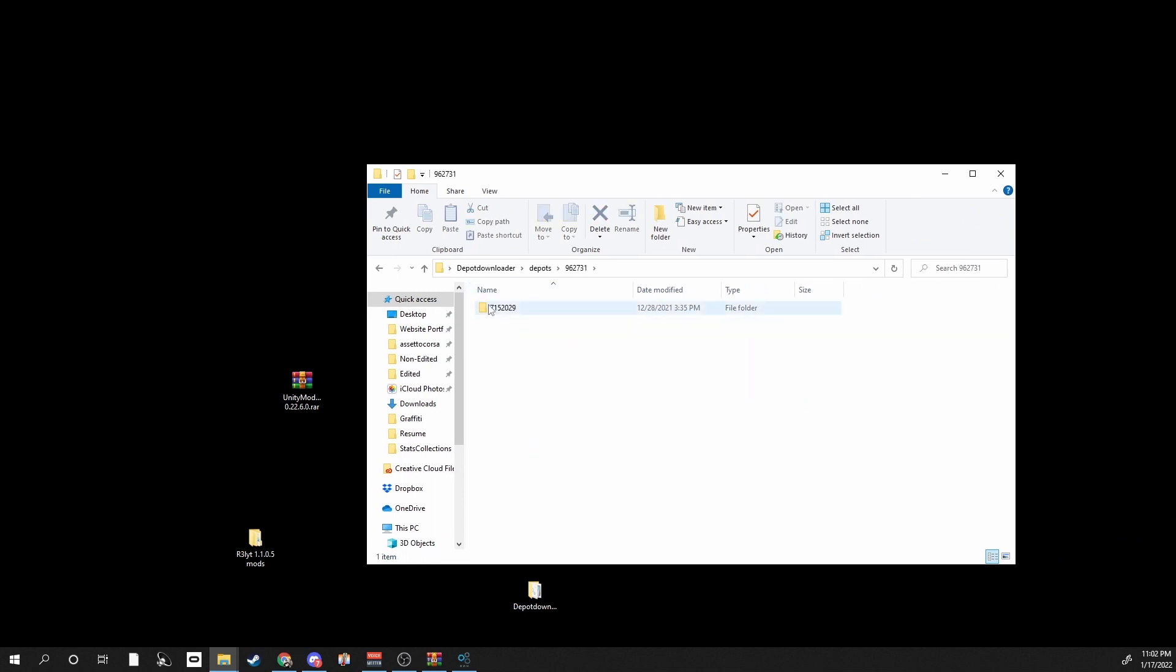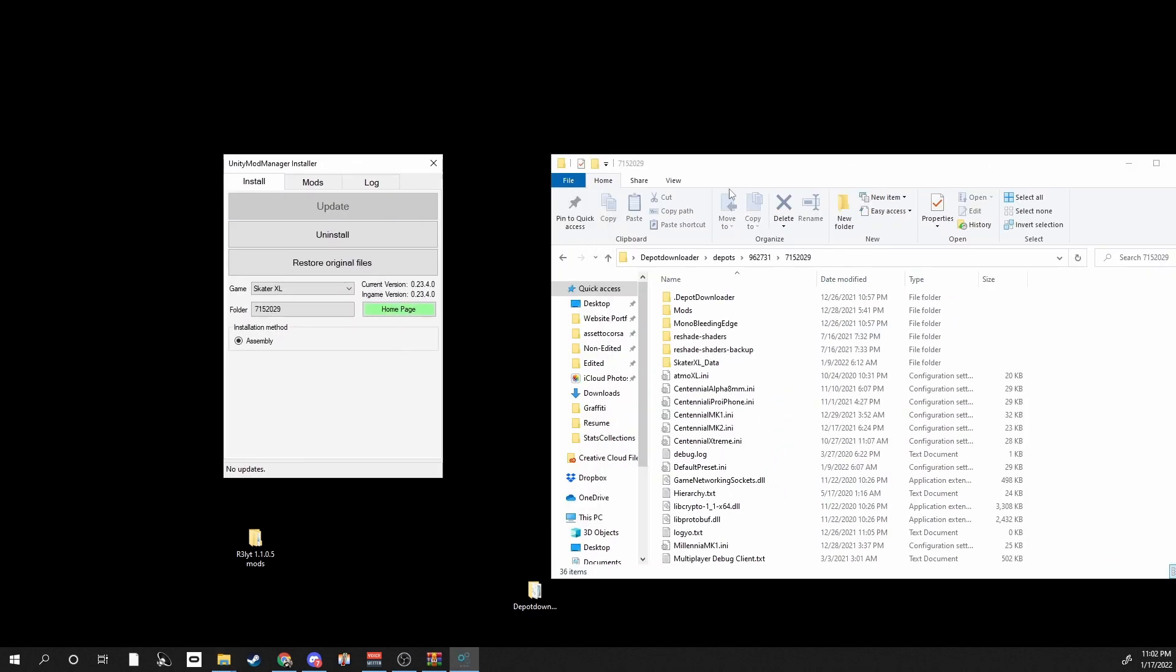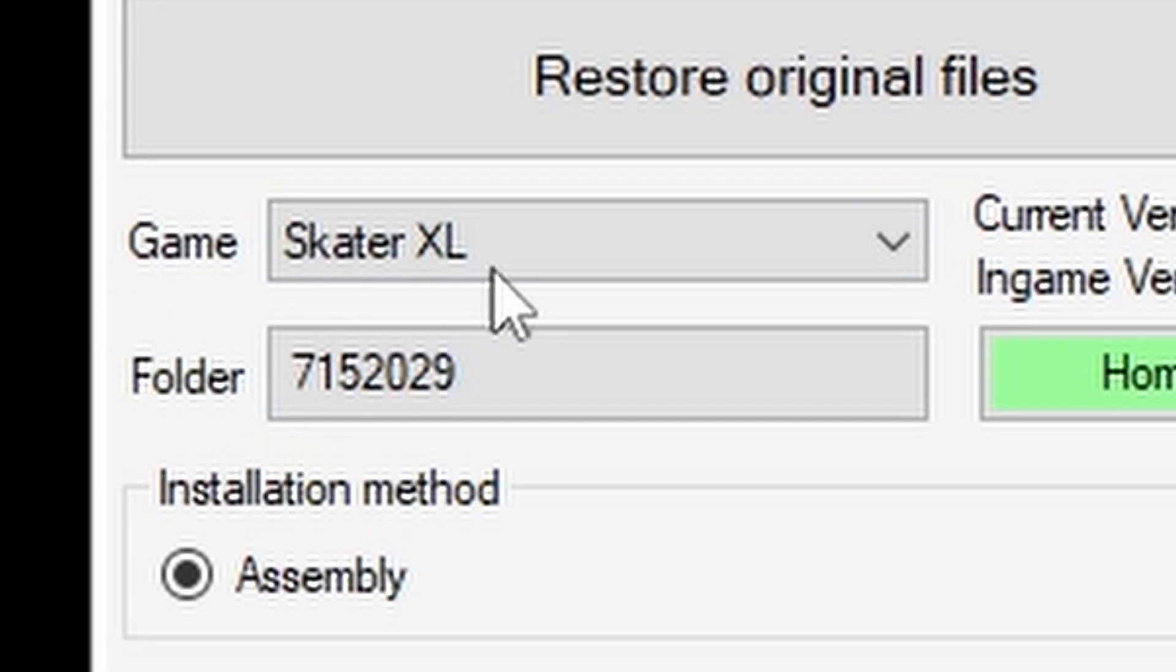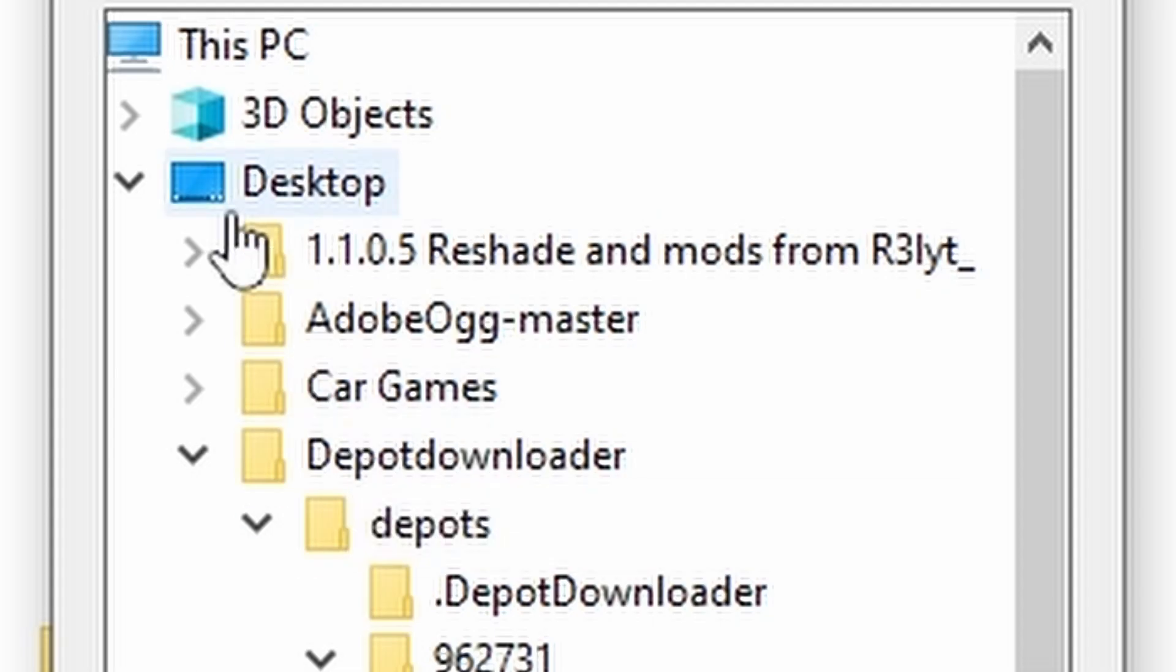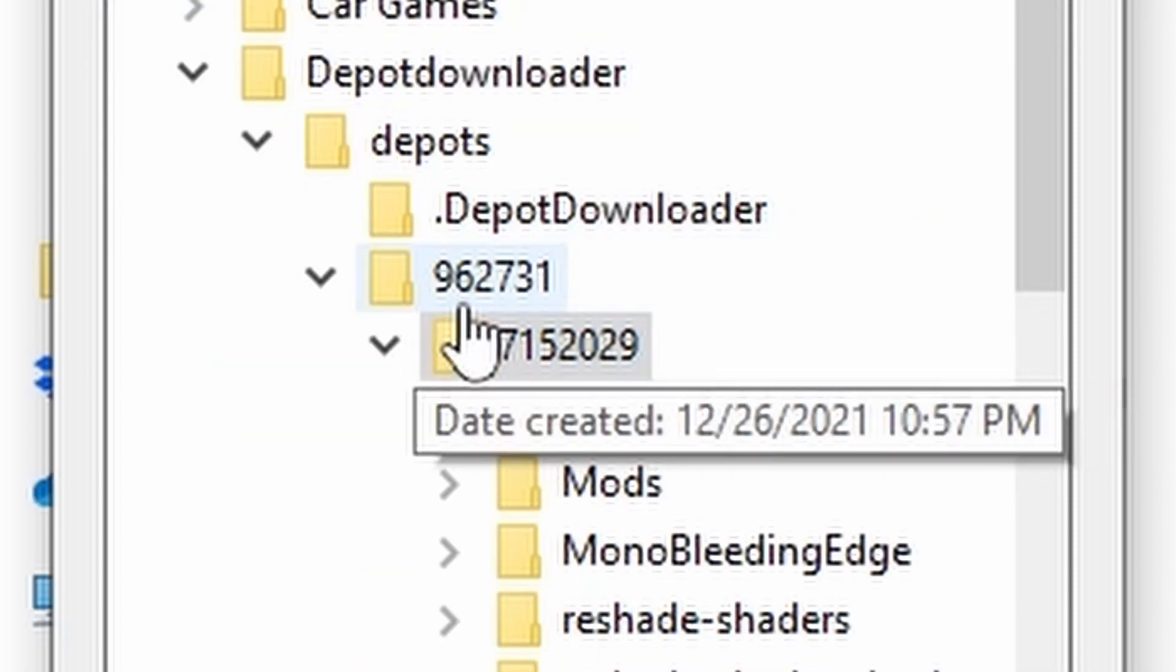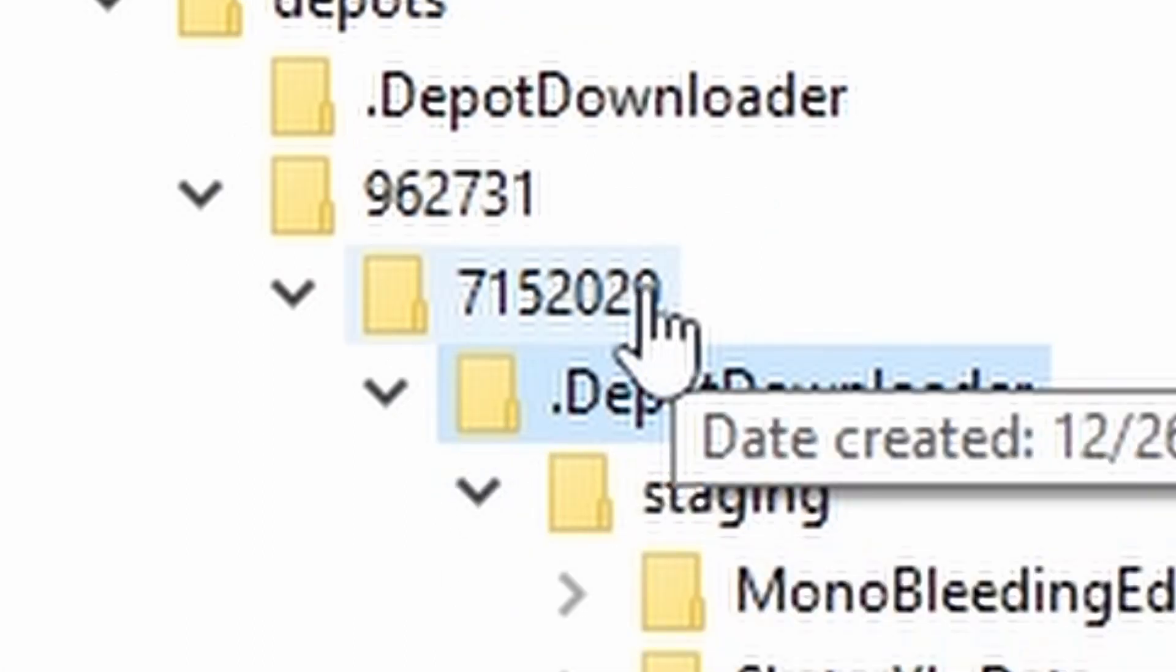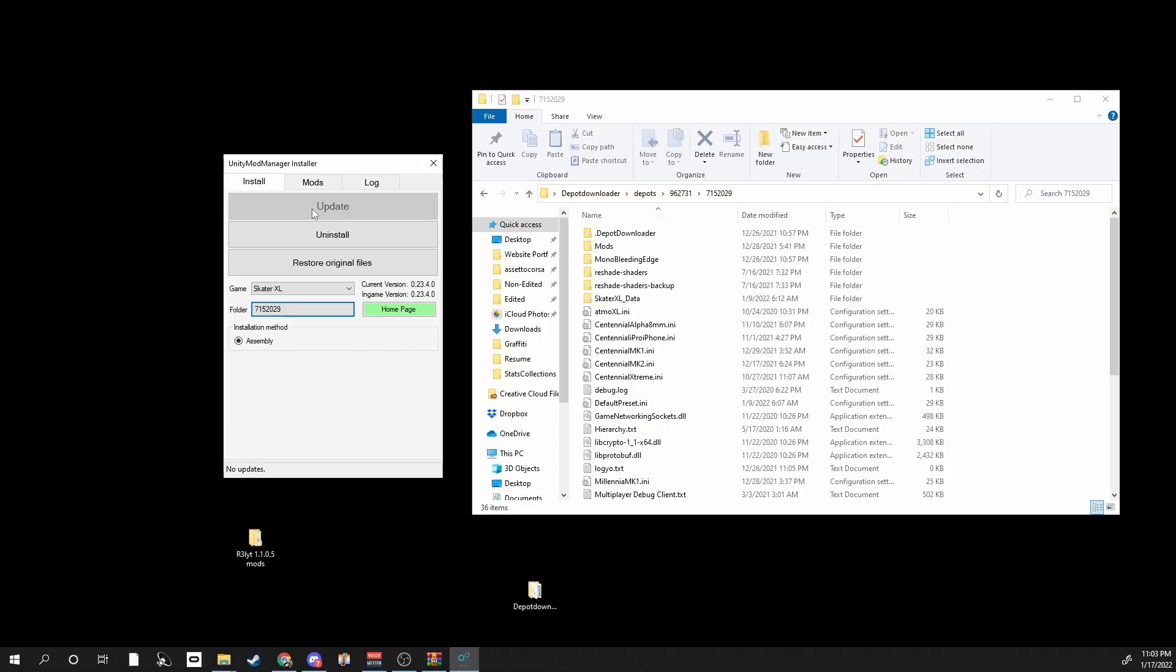So if you want to on a downgraded version, you hit Game for Skater XL folder, you select your folder, your Desktop, Depot Downloader, Depots, select the number and you select 715-2029 right there and you hit OK. And there should be a giant install button right here. Mine just says update but I already have it installed.